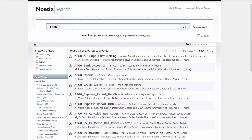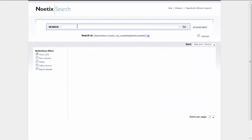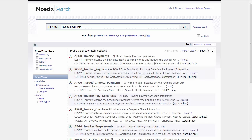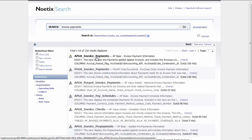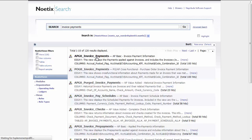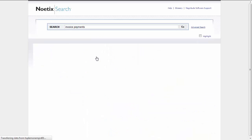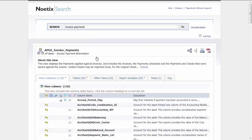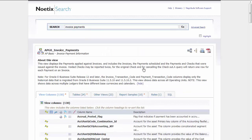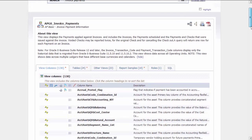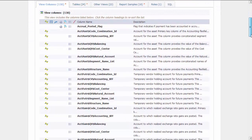We can find relevant views simply by typing business terms into the search bar. Let's pick the first one, Accounts Payable Invoice Payments. We can open the description and read what the view is designed to do. We can see from the tabs that this view has 130 columns of information that can be used to construct the report.